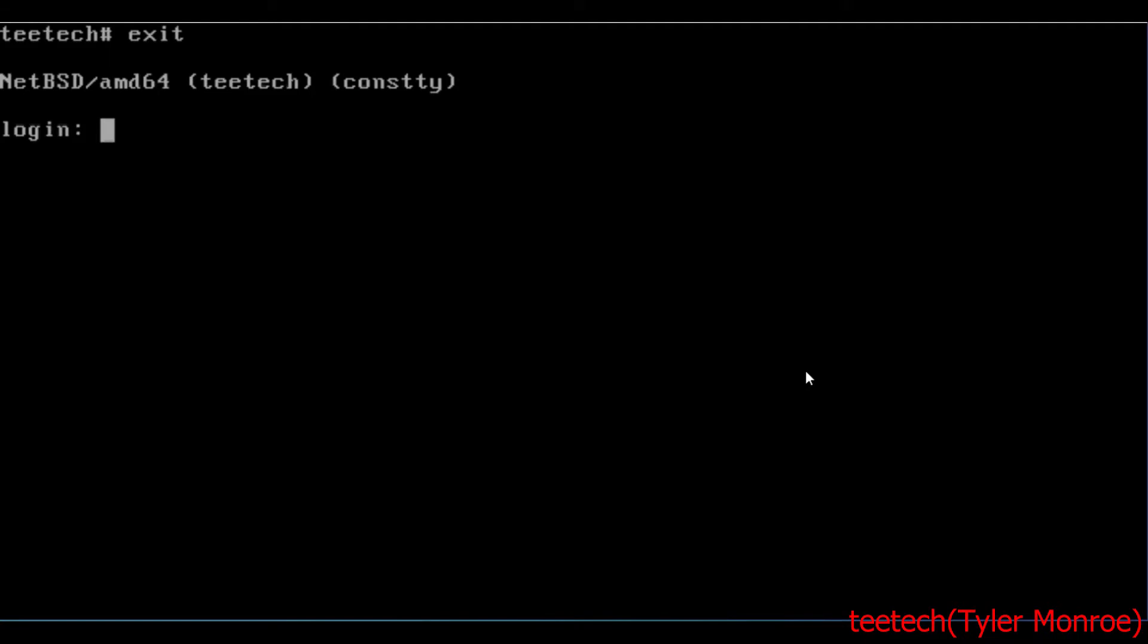Hello and welcome to this episode of TTech. Today we're going to set up the unbound DNS server on NetBSD.